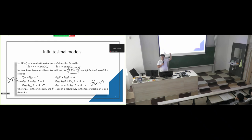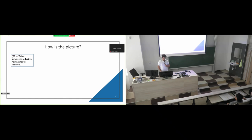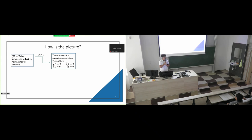So we want to relate homogeneous manifolds, locally homogeneous manifolds, Ambrose-Singer connections, and infinitesimal models. Here is the picture: I want to relate the history in Riemannian geometry with the path in symplectic geometry. First step: Nomizu.